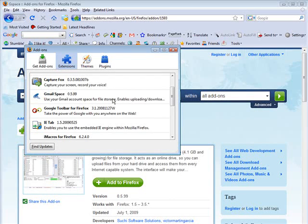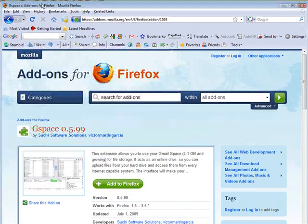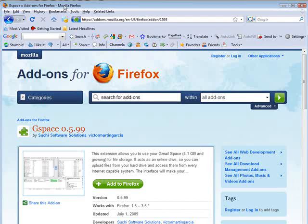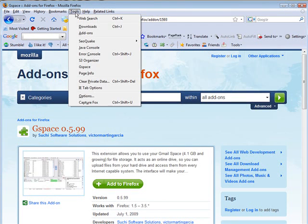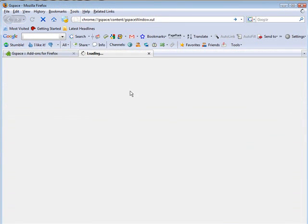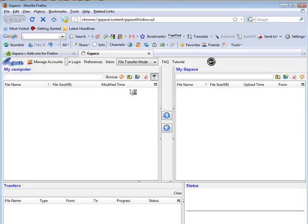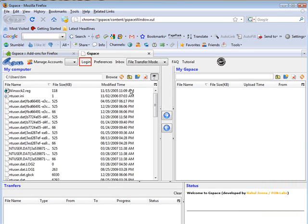Now let's have a look at how to use it. Let's close this. Now if we go to tools and then we'll go to Gspace. It'll load up here.